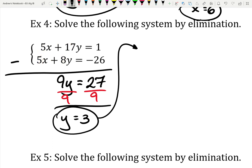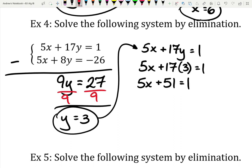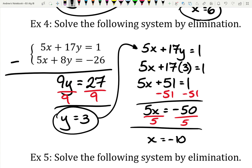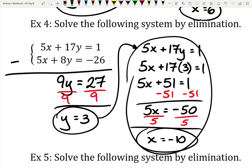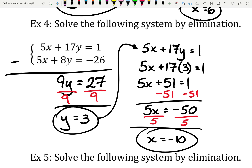I'm going to choose the top equation because it doesn't have as much negative going on: 5x plus 17y equals 1. I know y is 3, so that's 5x plus 17 times 3 equals 1. 17 times 3 is 51. I move that 51 over to the other side, giving 5x equals negative 50. Divide everything by 5 and x equals negative 10. There's a little more work on the tail end, but it's all similar to substitution once you get that first step done.